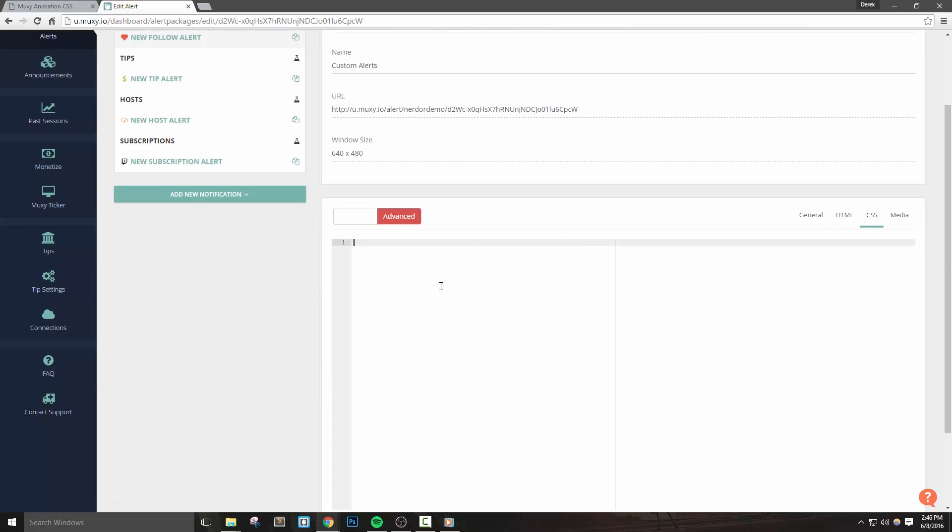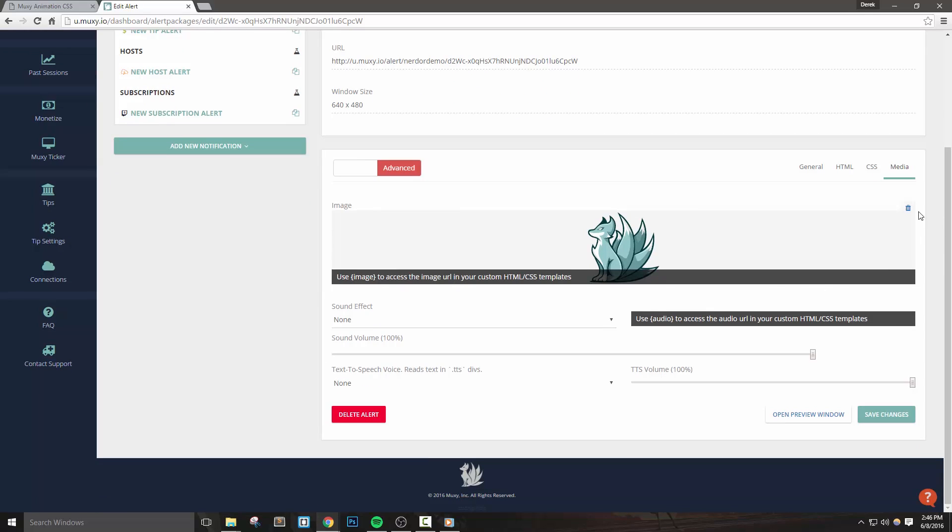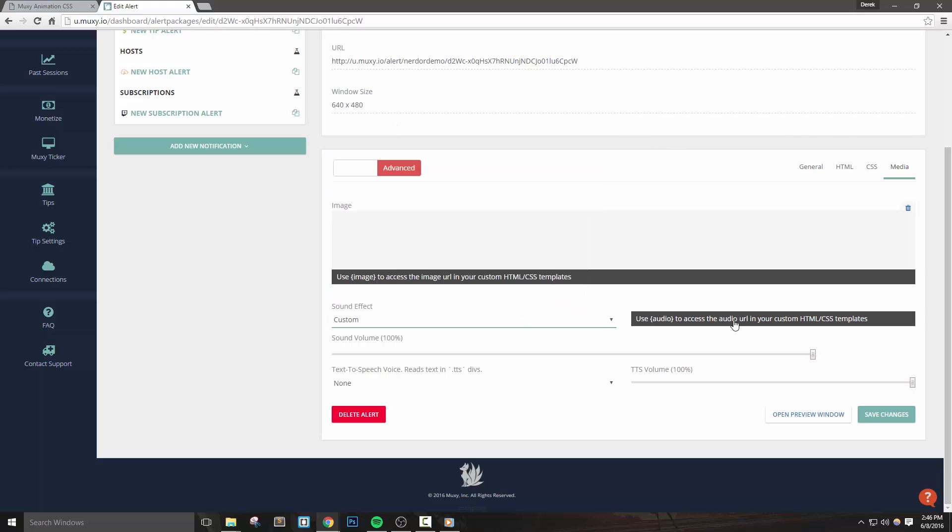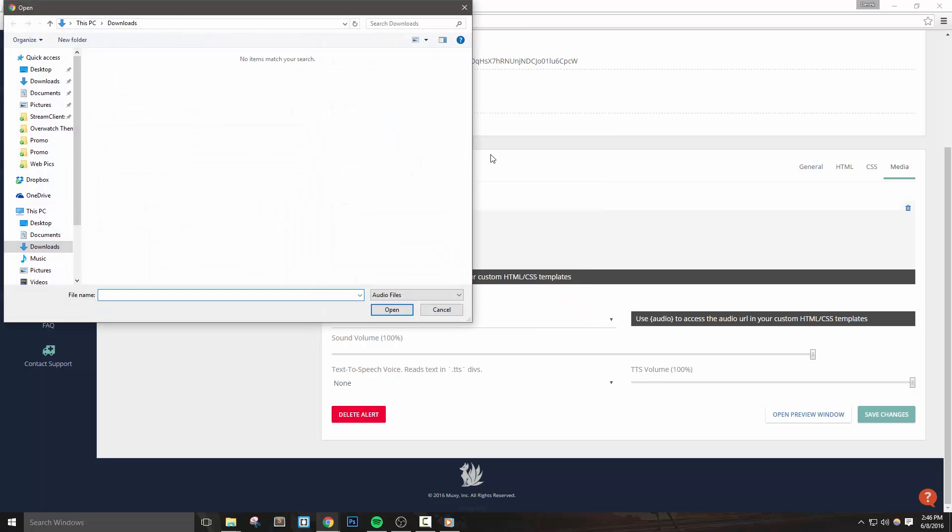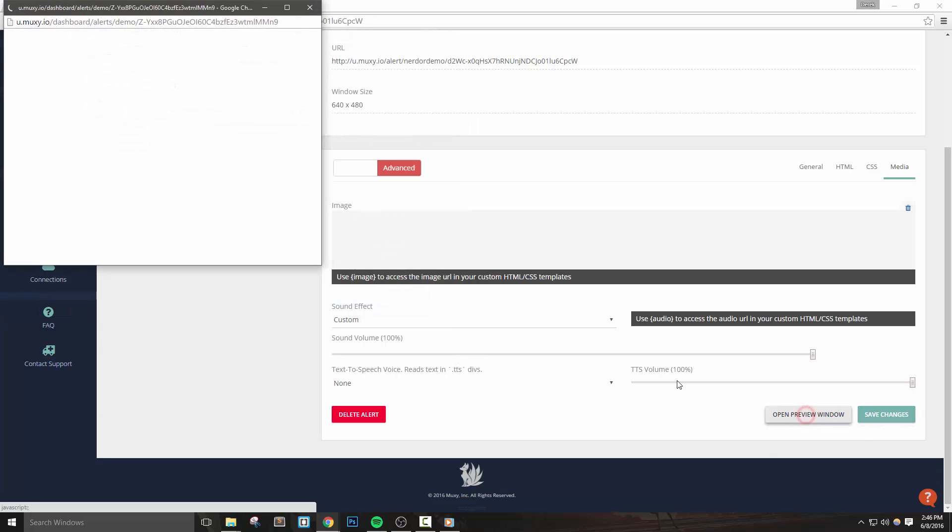We're pretty much done at this point, but let's head over to the media tab. You can remove this default image if you'd like, but you'll also be able to enable a sound for your alert here, as well as adjust the volume. Simply click the audio box and upload any sound that you'd like to use. Now just hit save changes and use the open preview window to verify that everything is working properly.